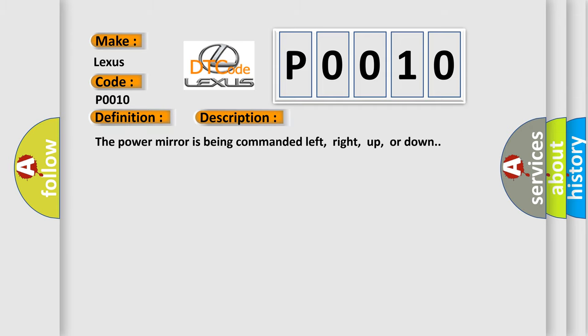The power mirror is being commanded left, right, up, or down. This diagnostic error occurs most often in these cases.